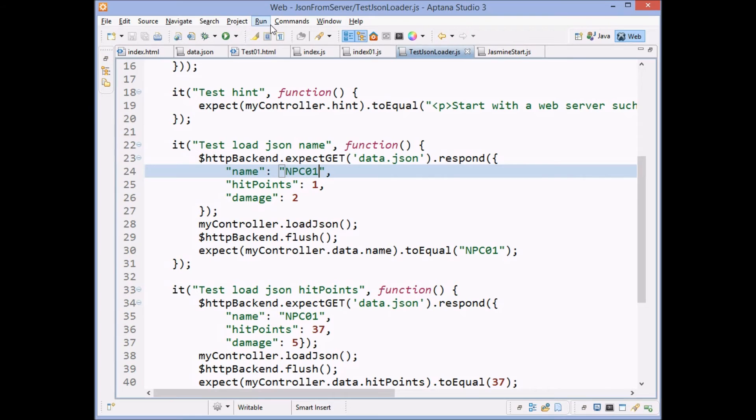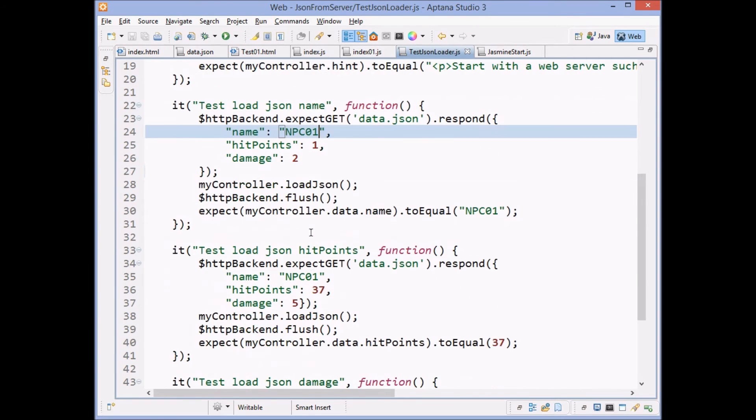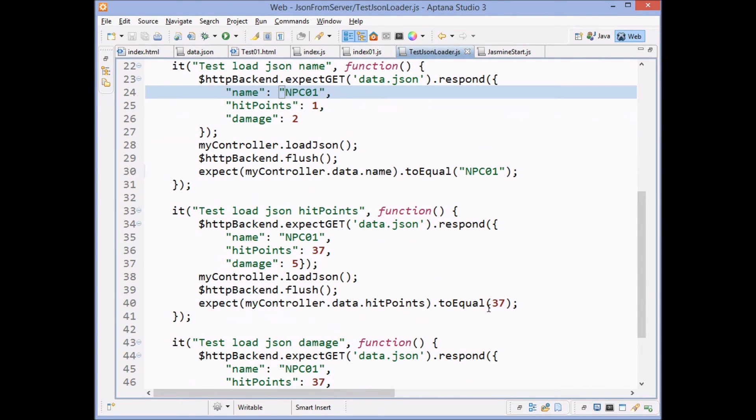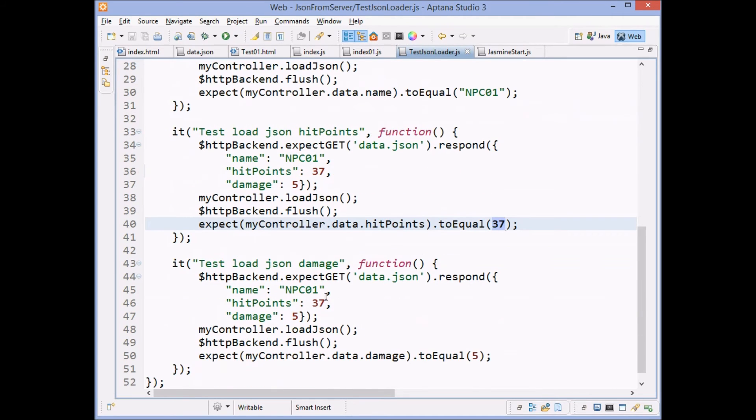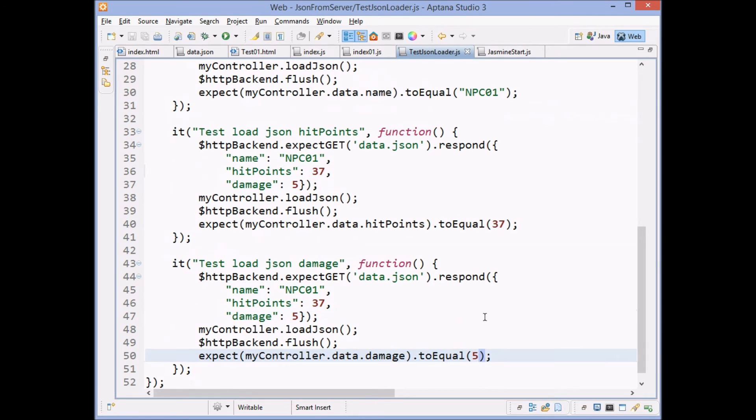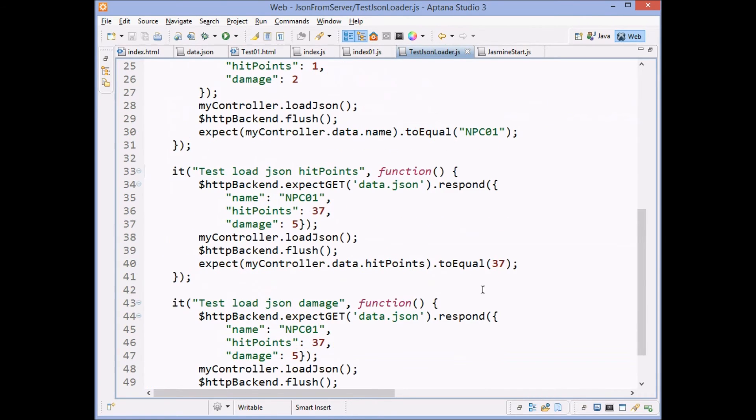We do the same thing when we're testing the hit points. We check that 37s really equal 37 and the same thing with the damage that five really equals five. So that shows you the way you do this. I'm missing one little piece. So I'm going to go out and find that for you.